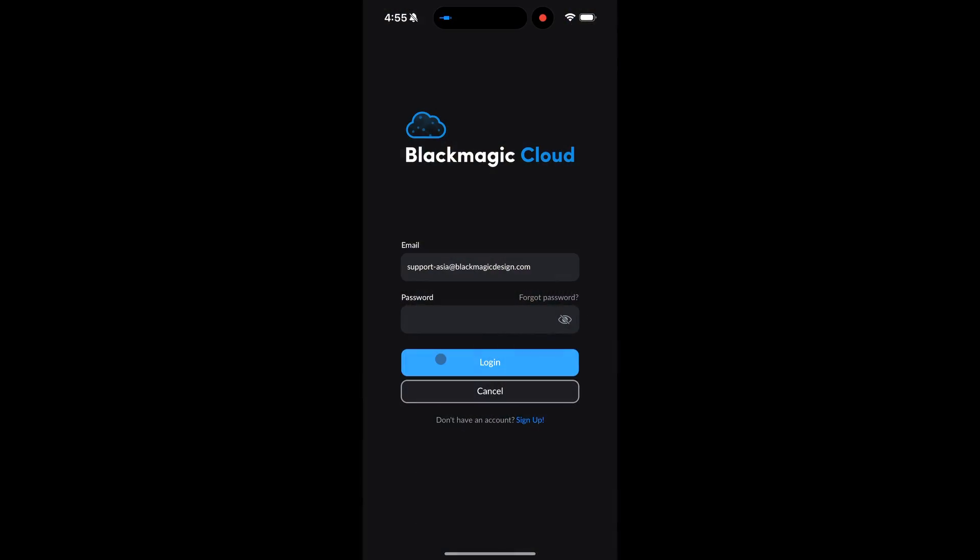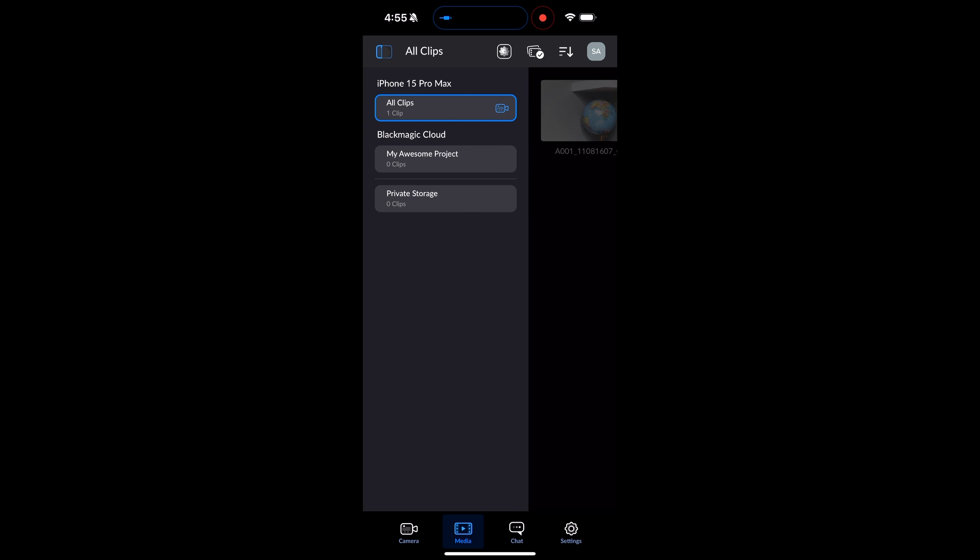Open the Blackmagic Camera app and sign in to your Blackmagic Cloud account. Ensure that the account is a member of the project library. Click on the sidebar to review the available projects. As I have previously enabled Allow Remote Camera Access, I now see My Awesome Project as one of the available projects to upload to.